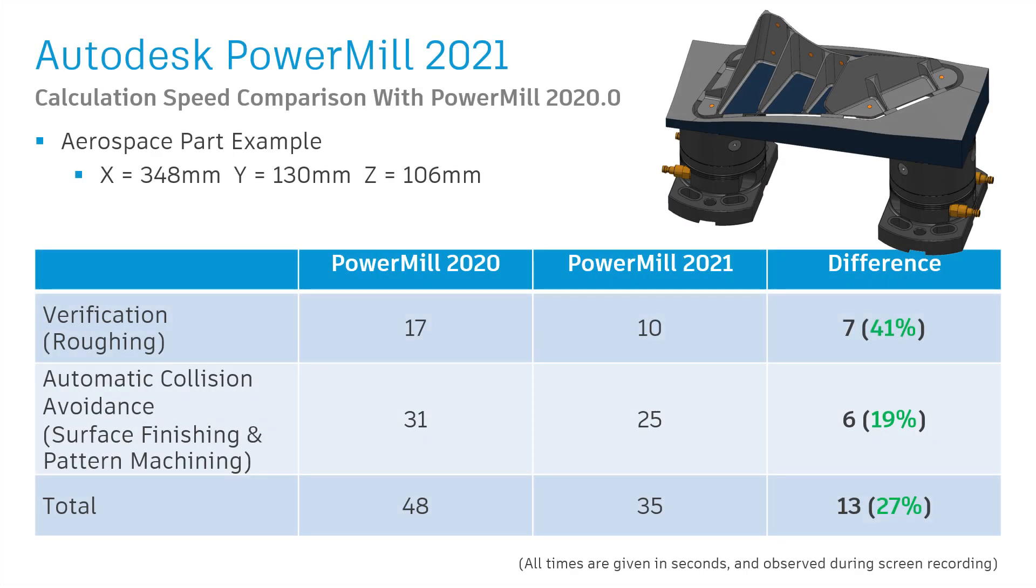Summarizing the results in this test, we can see an overall improvement of 13 seconds, saving 27% overall, reiterating that the savings could be significant for more complex parts.